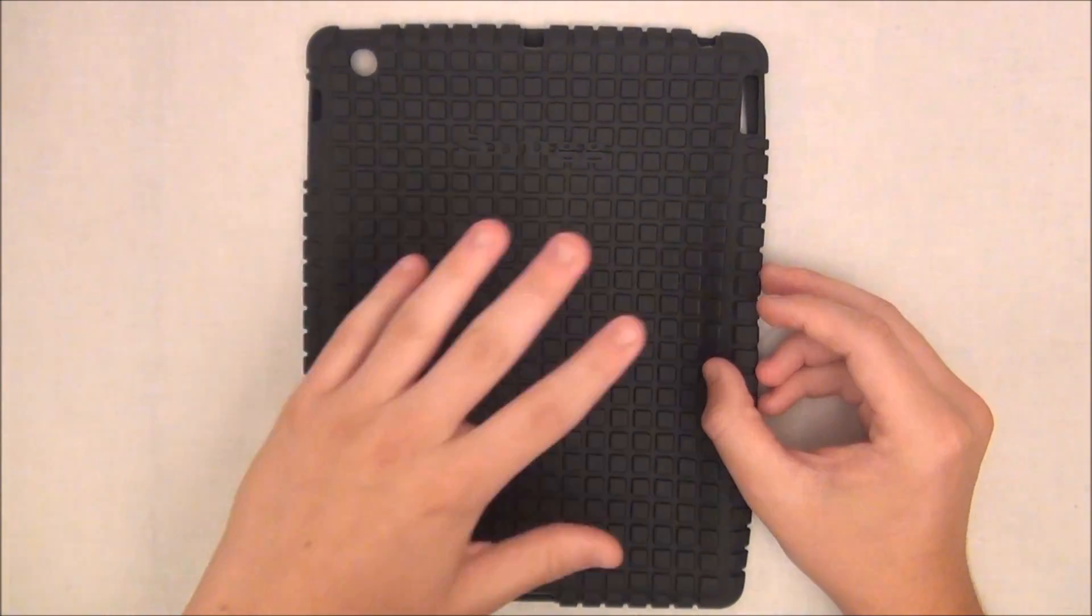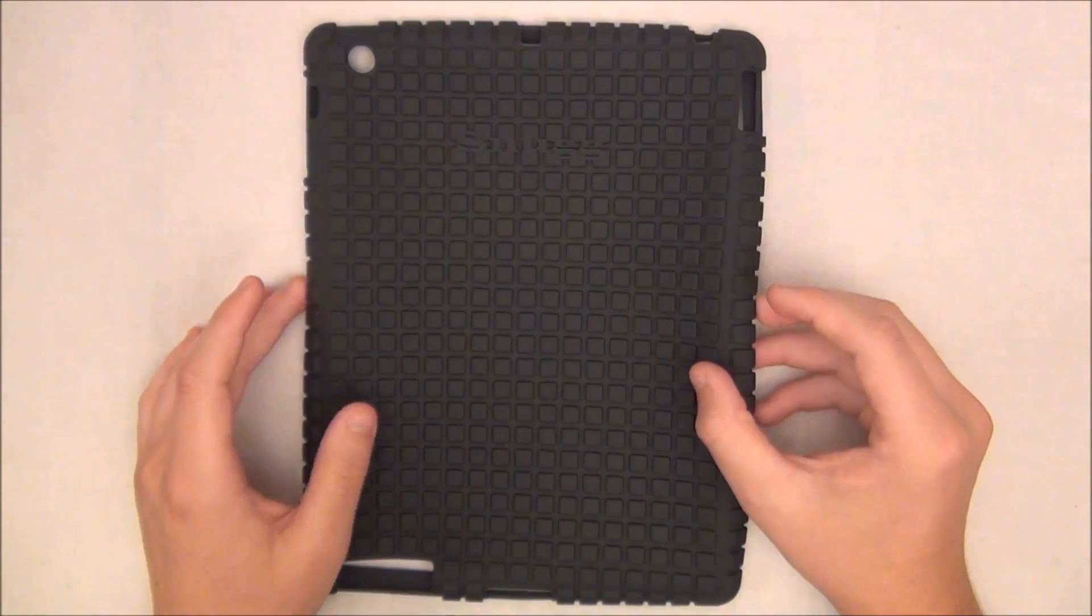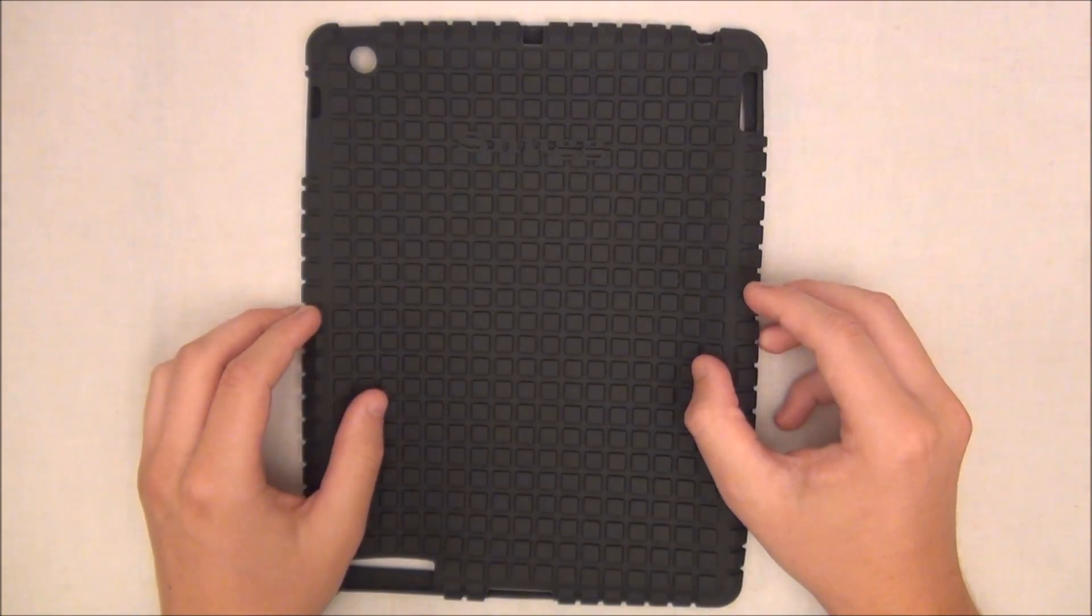But let's take a look around the case first and I'll put my iPad on it and give you my review.